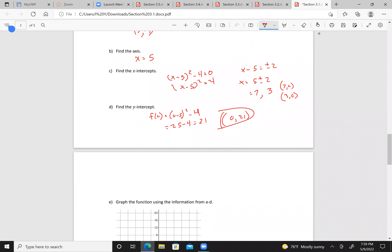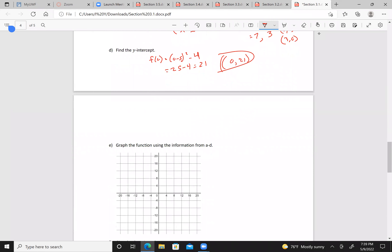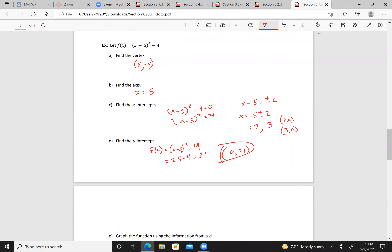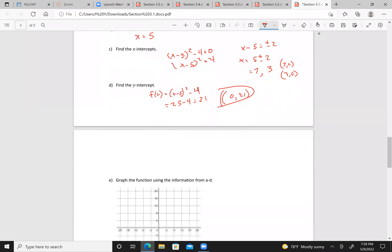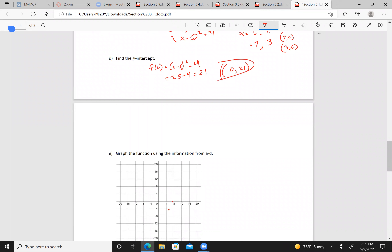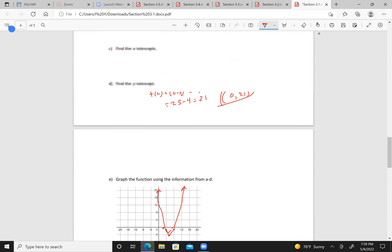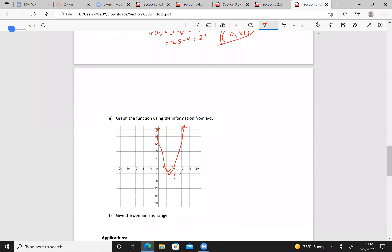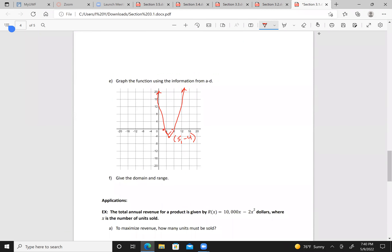Now I graph the equation. I have a vertex at (5, -4), right here. An x-intercept at 7 and at 3, and a y-intercept at 21. My domain is negative infinity to infinity, and my range has a minimum at -4, so it's [-4, infinity).